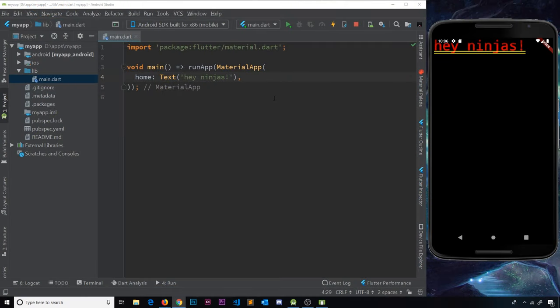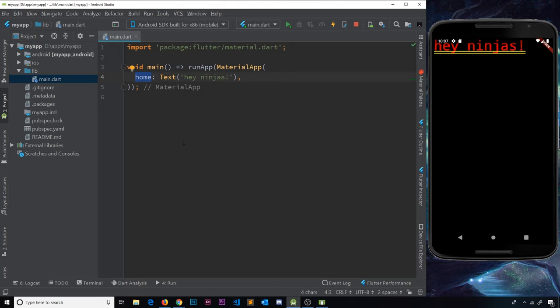We've seen how to set up a basic app using the MaterialApp as our root widget. It acts as a wrapper for the rest of our app. Inside it we have the home property, which specifies what's on the home screen when we load the app. Right now we just have a single Text widget saying 'hey ninjas', and it's looking rather ugly — so this is all a bit boring at the minute.